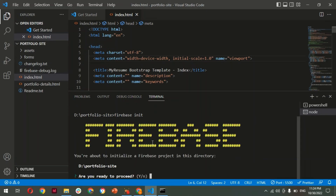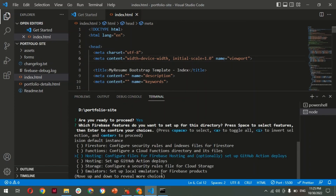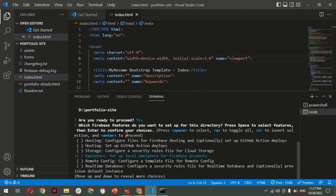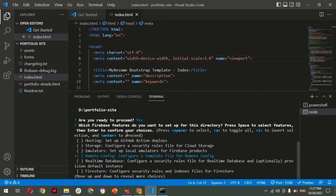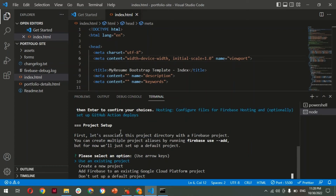It asks a few questions: 'Are you ready to proceed?' — hit Yes. It then asks which services you want to use. We're using Hosting. Navigate with the arrow keys, select 'Hosting' and press Space to select it, then hit Enter. Next it asks: 'Use an existing project or create a new project?' — select 'Use an existing project' and hit Enter.